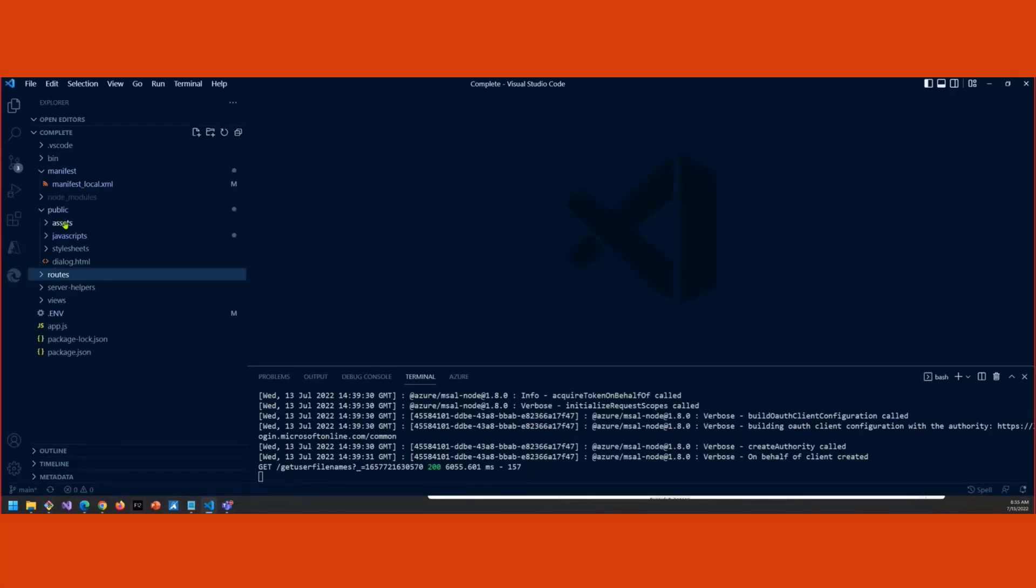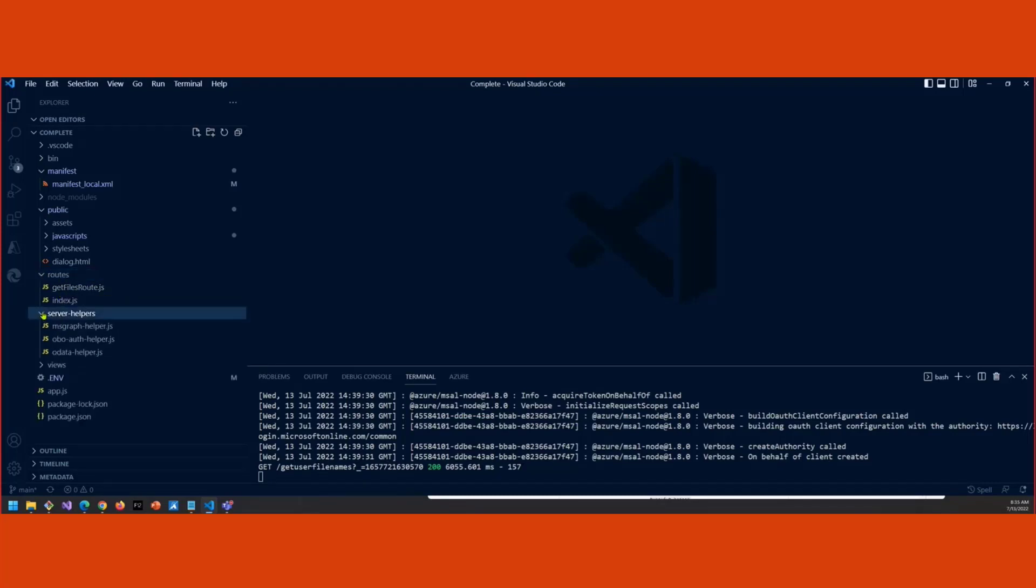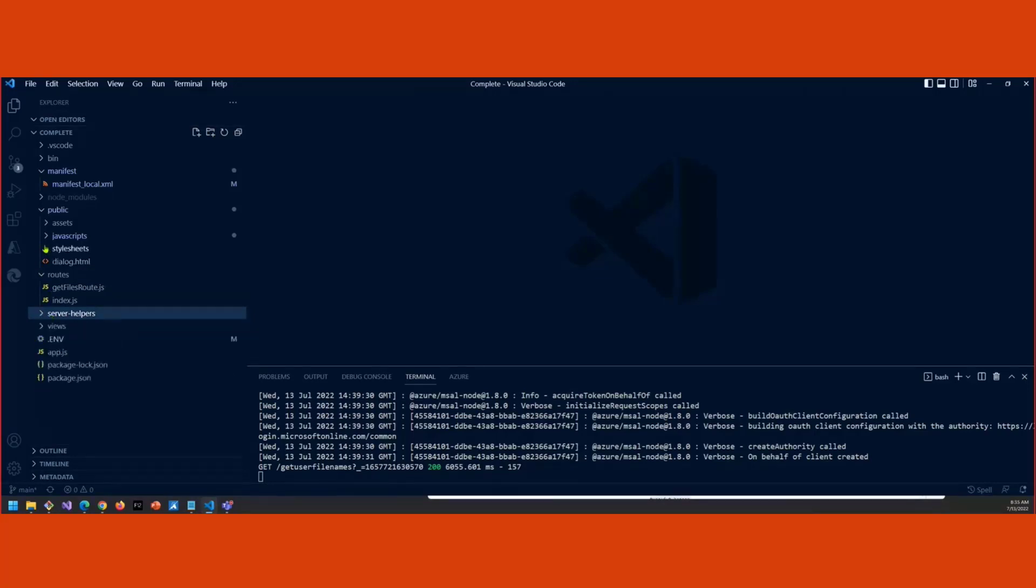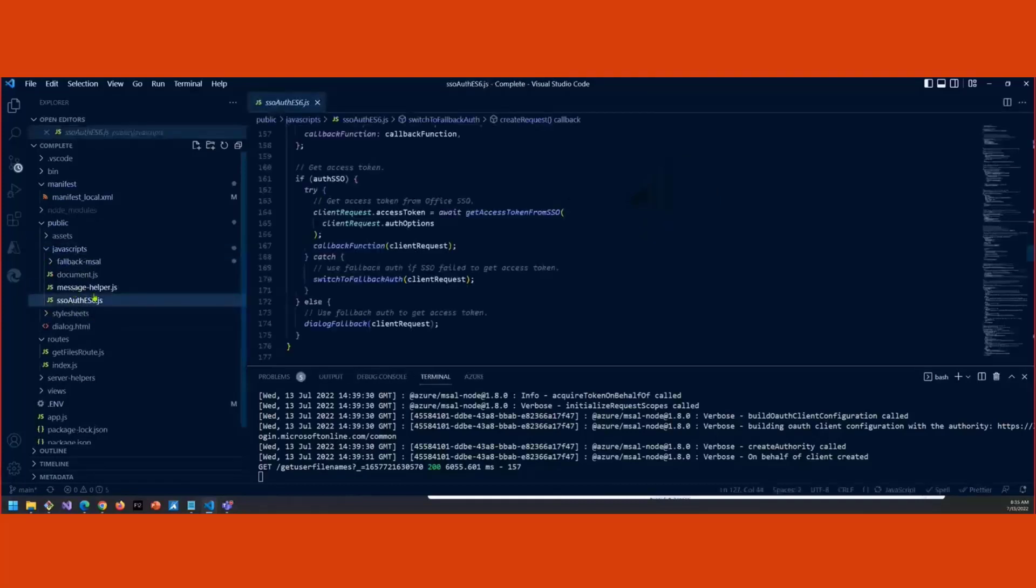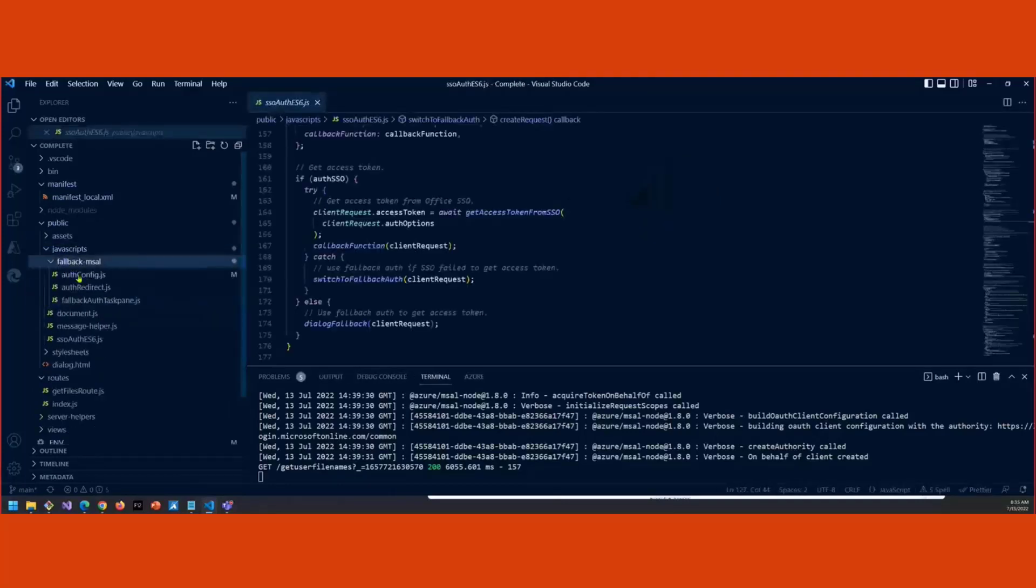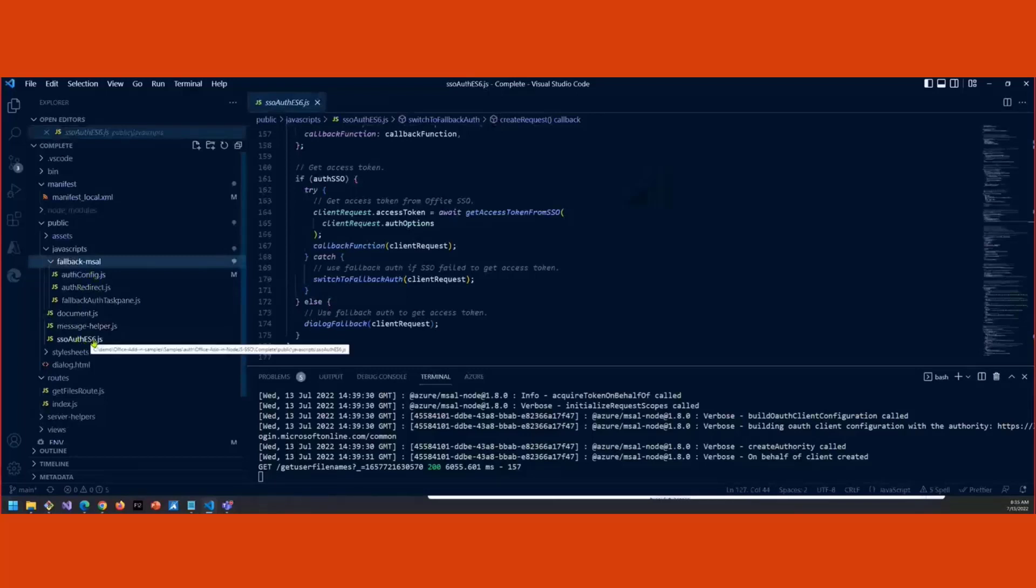And then in the sample itself, this is the Office Node.js SSO sample. And in the folder structure, it's been reorganized a little bit. So you have your middle tier code down here in the routes. So there's a get files route and your server helpers, which are all to help call Microsoft Graph APIs. And then the client side is here under the JavaScripts. So everything that works with SSO is in these three files for the most part, especially SSO auth ES6. There's also a fallback MSAL folder that has, whenever you have to do fallback, this has all the code for doing MSAL. Because it's sort of like you're implementing two auth systems. So there's a full MSAL implementation here, and then you also have your SSO implementation down here.